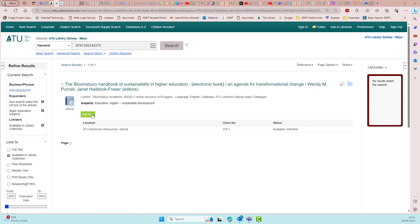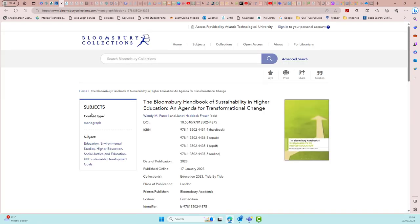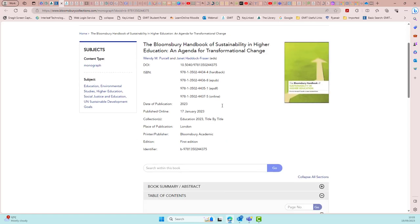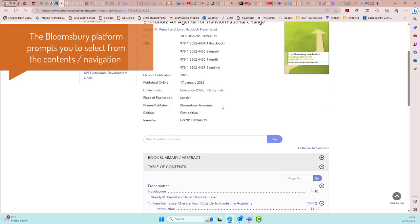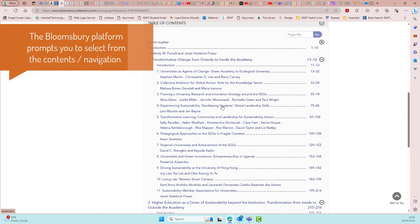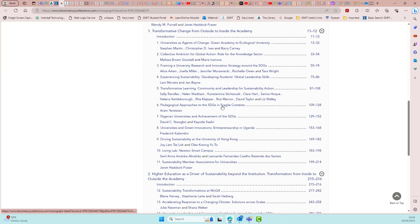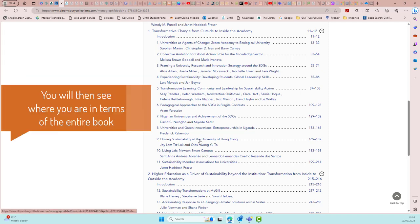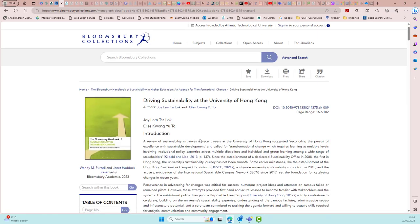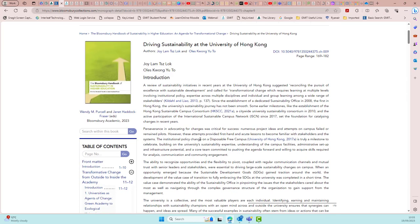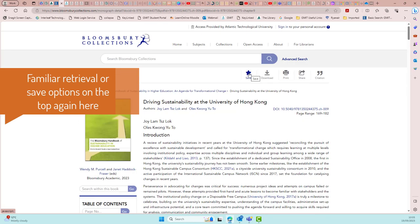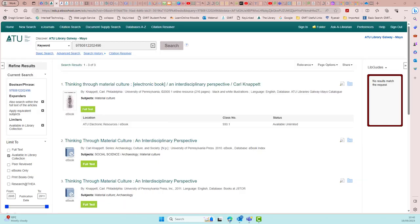This next e-book is from the Bloomsbury platform. In this case it will bring up the list of contents first, and if you select a particular section it will bring you directly there, but you will see on the left hand side where it is in context with the rest of the book. You will also notice your retrieval options at the top here: save, download, print, and cite.